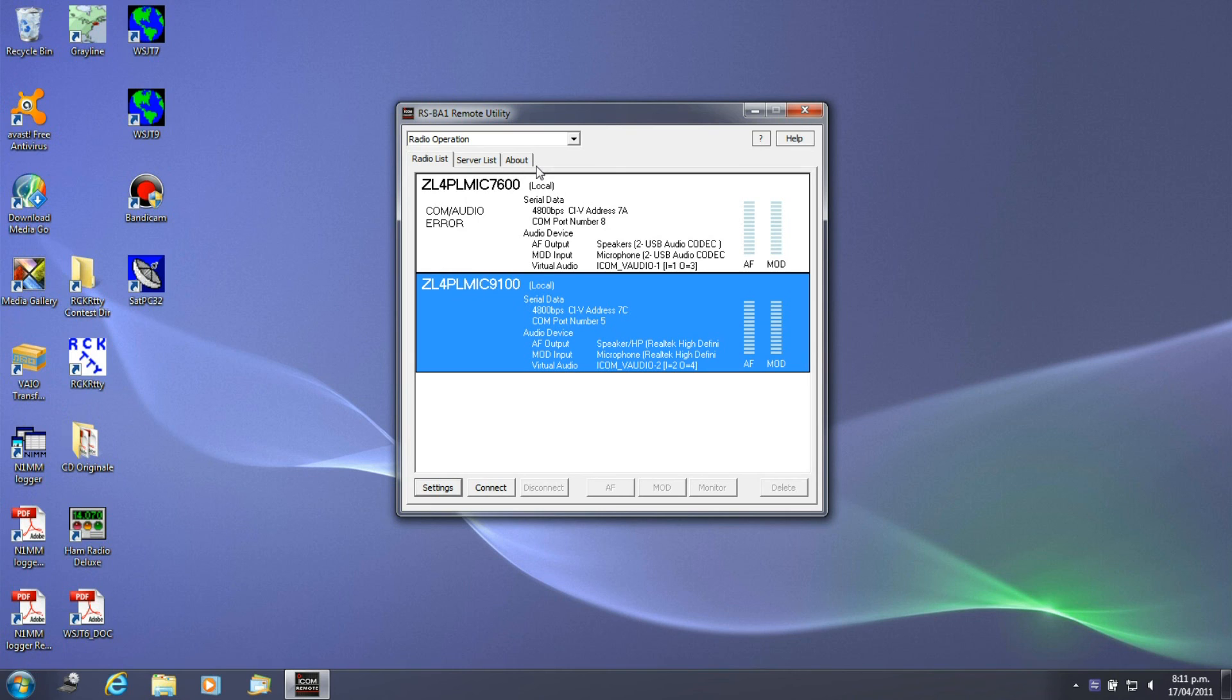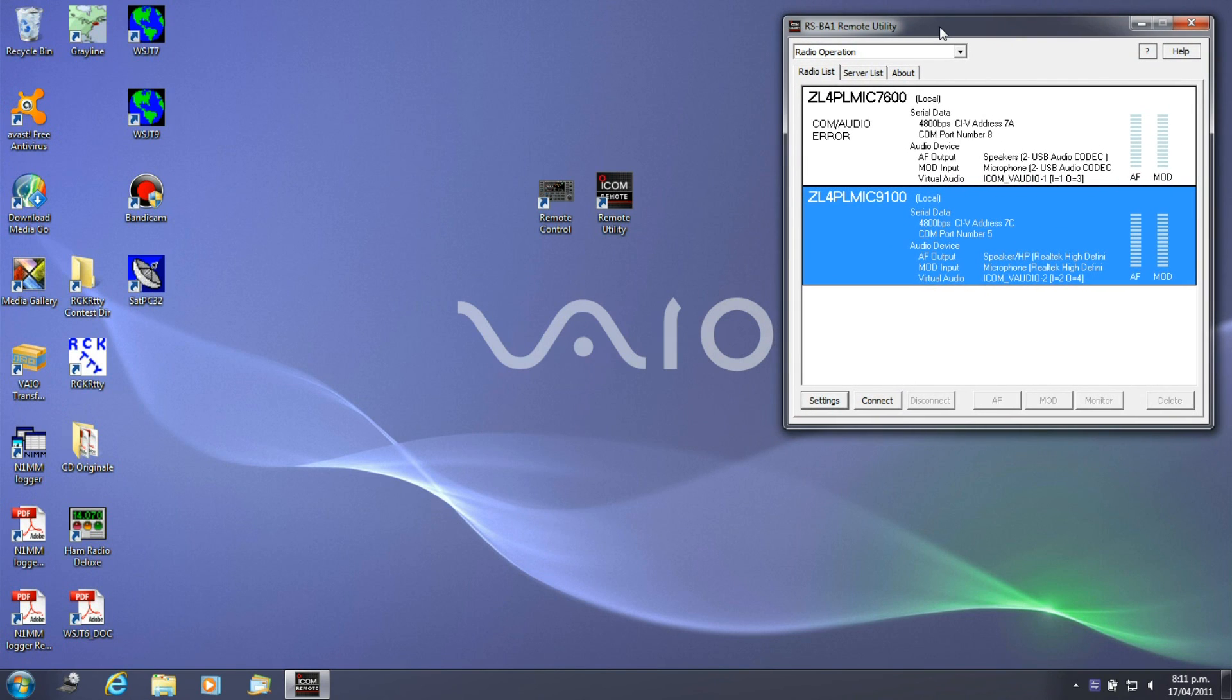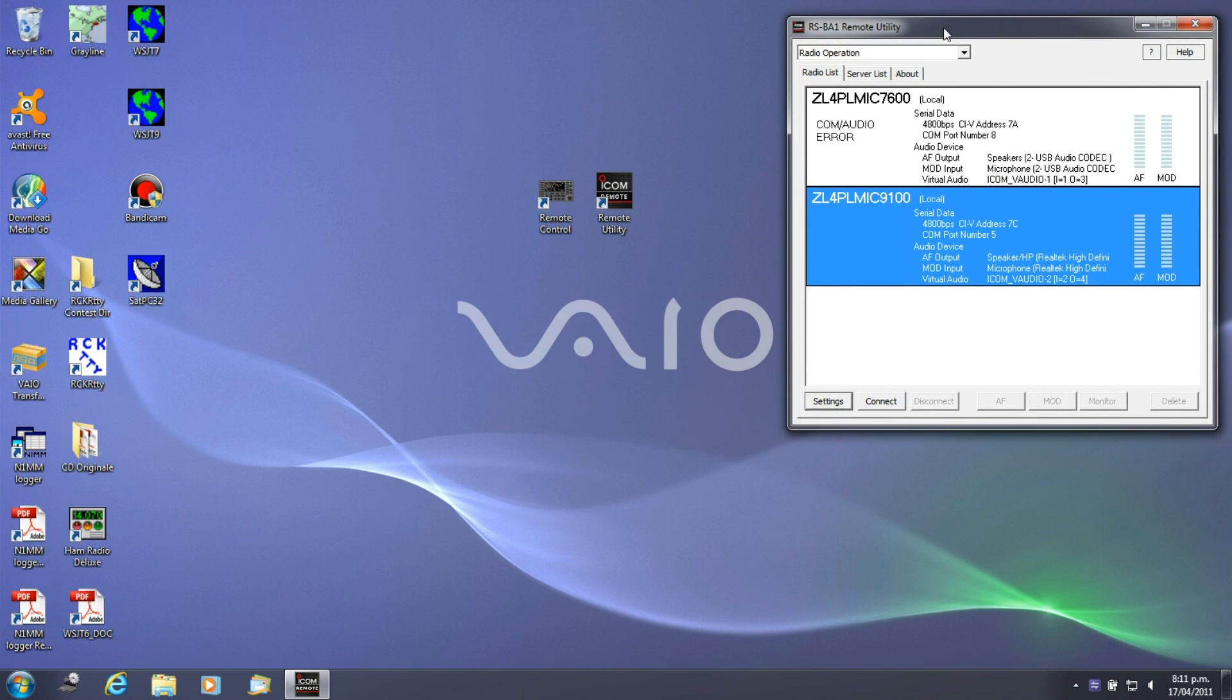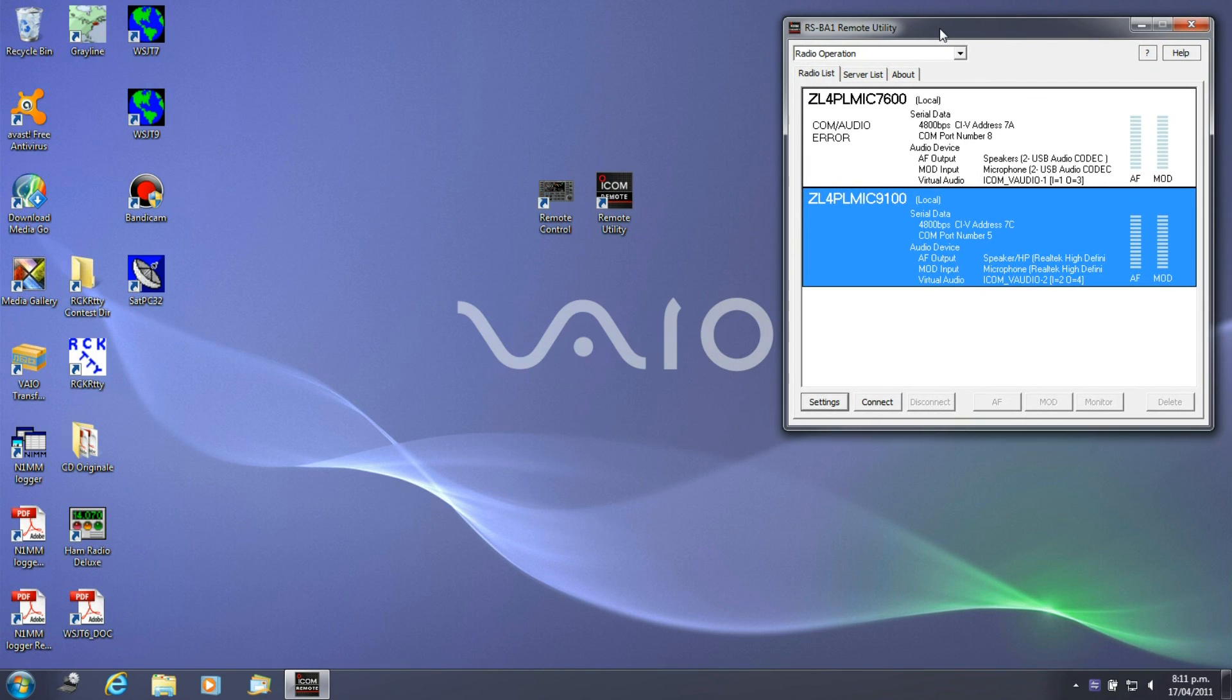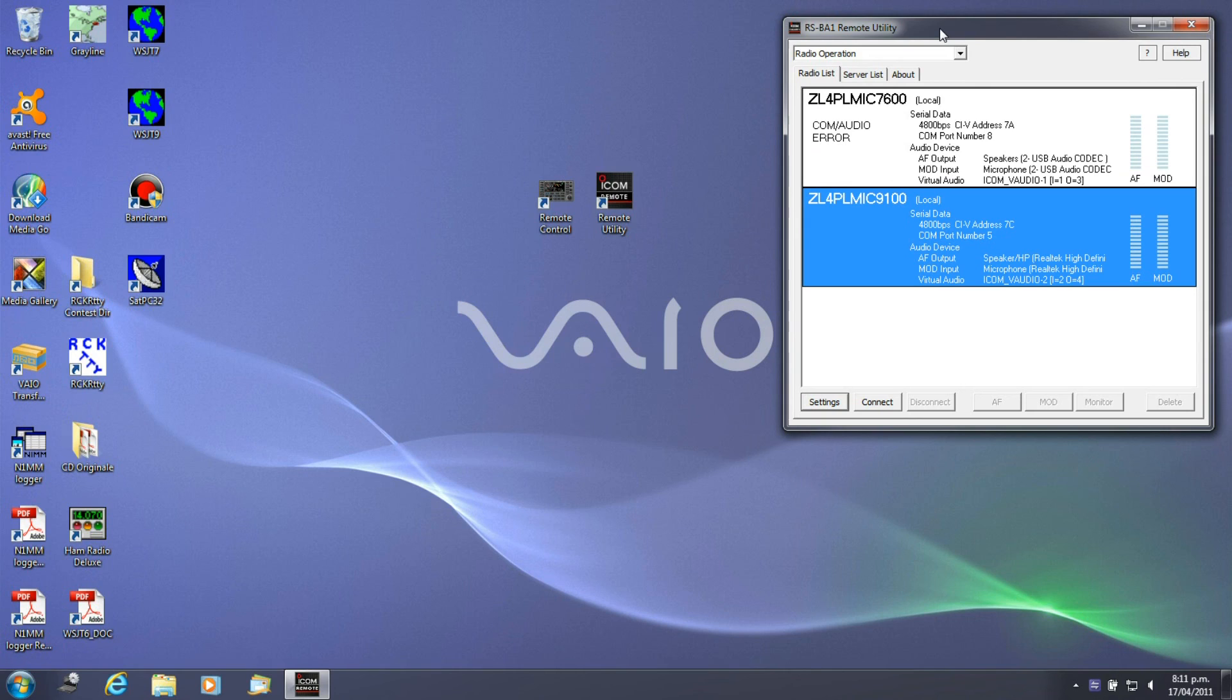What I'm going to do now is I'm going to leave this running on this machine and what I'll do is I'll move over to another machine and then we'll do a remote connection. You can see what it looks like and also we'll have a look at connecting to another machine across the internet. The first one will be on the LAN, which is the IC9100 here. The second one will be an IC7000 that's actually across the internet. Let's get on and move on to the third part of the video using the remote operation.